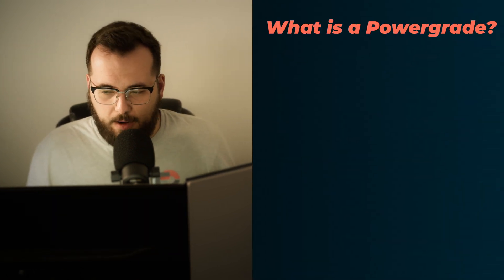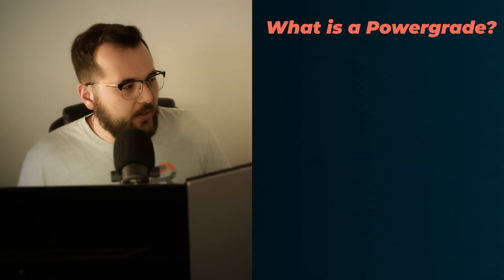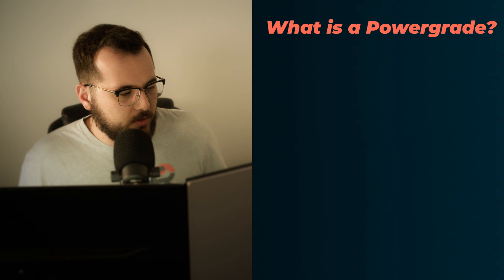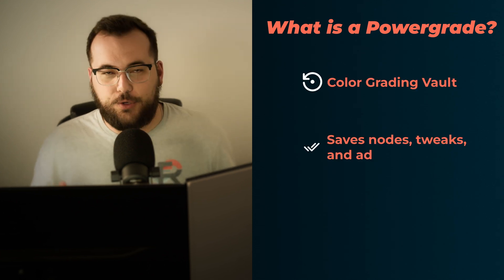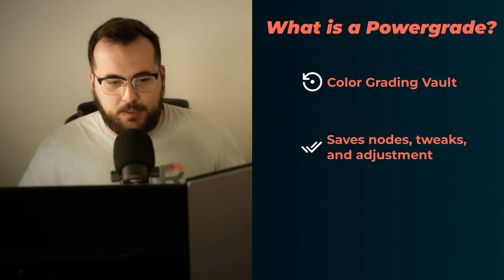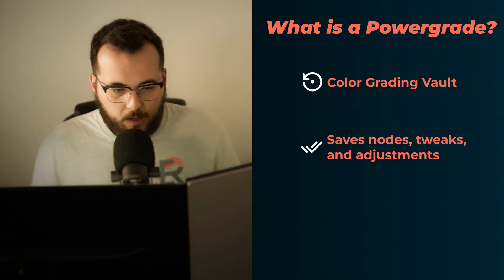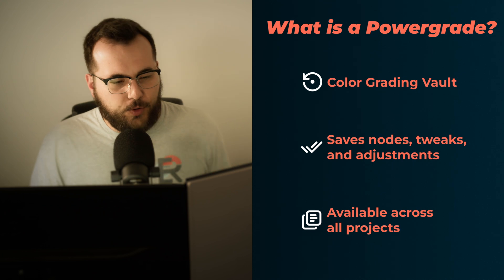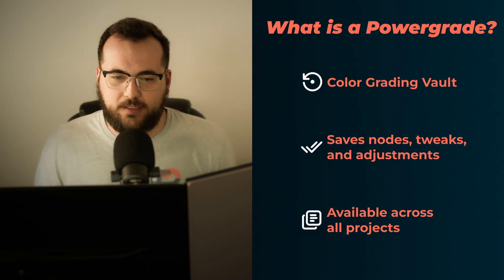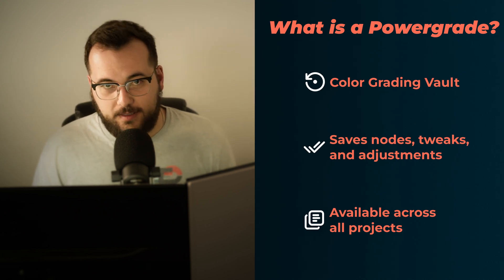So what exactly are power grades? Well, think of them as your personal color grading vault. You save your nodes, your adjustments, your tweaks, all into a power grade, and they're just waiting for you within any project that you open within the same database. And that last part is key.